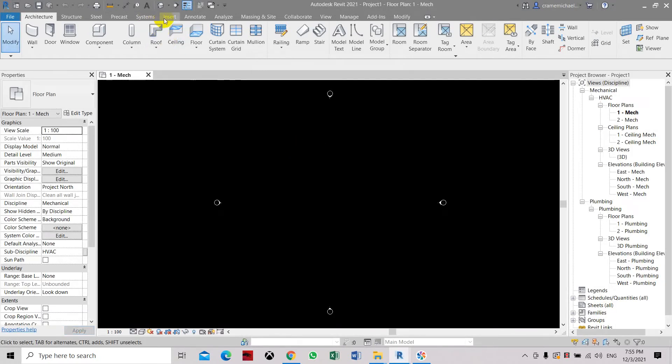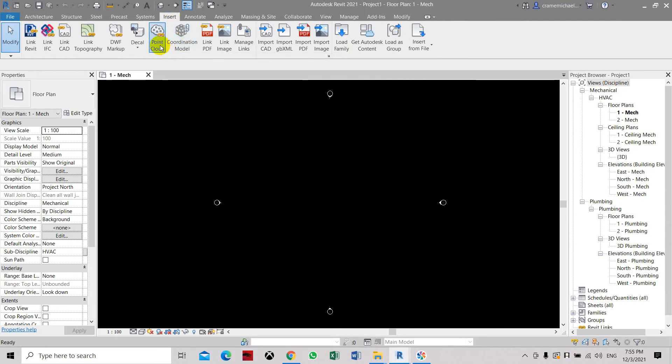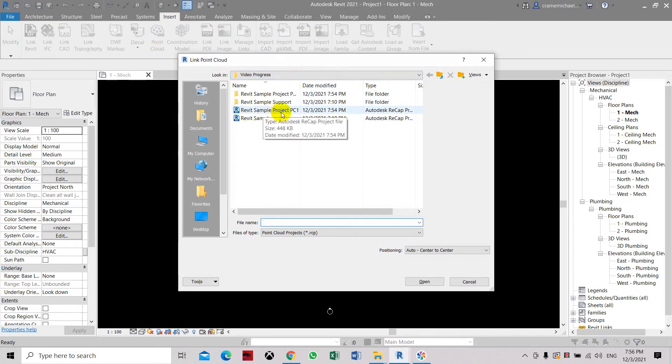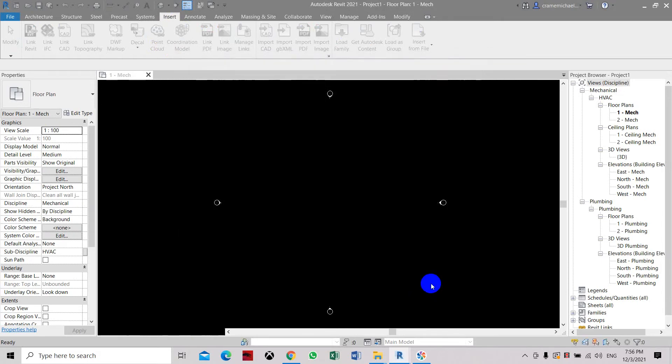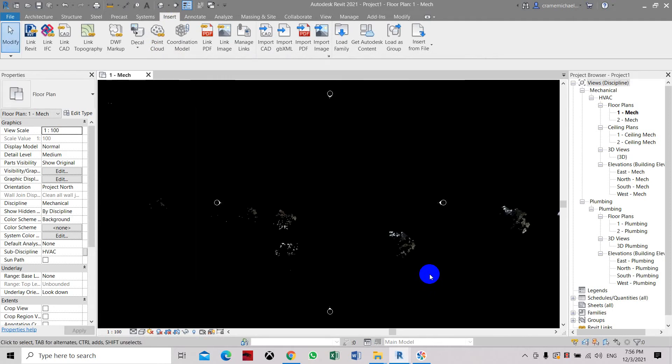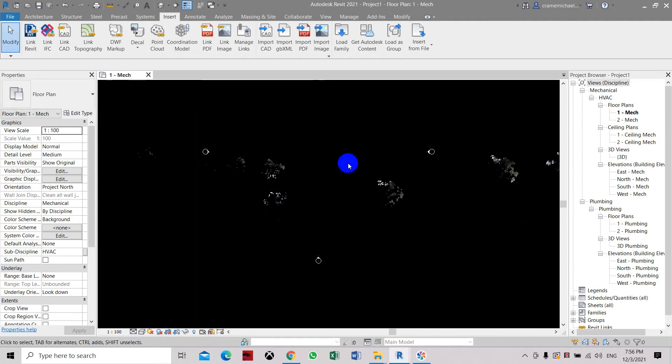So now we are in Autodesk Revit. We need to go to insert and select point cloud. Here we have in the progress which is feature progress. This is a Revit sample project that we have created or saved as RCP file. Now we are going to insert it. See this is the file.